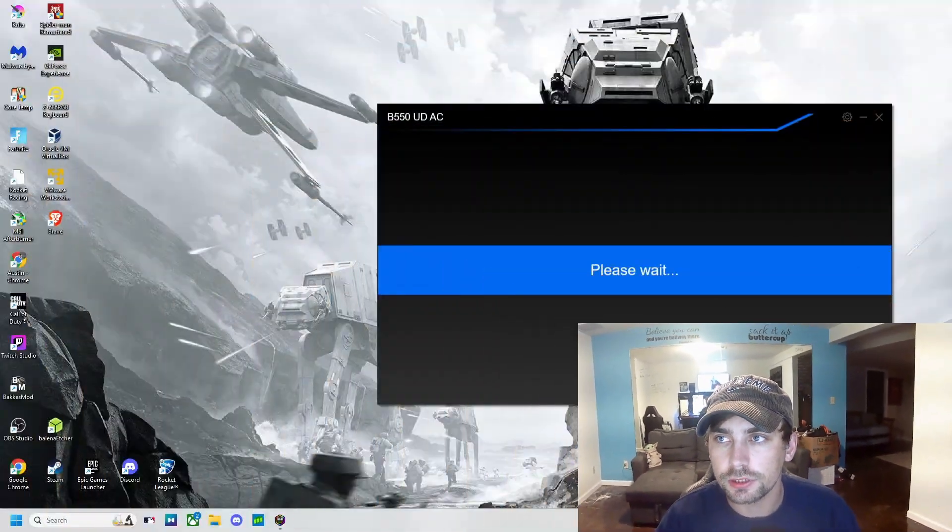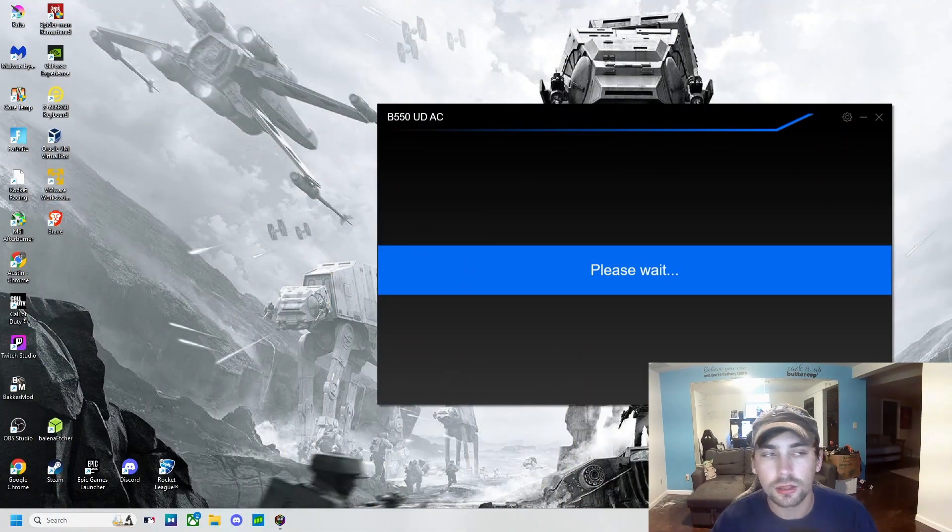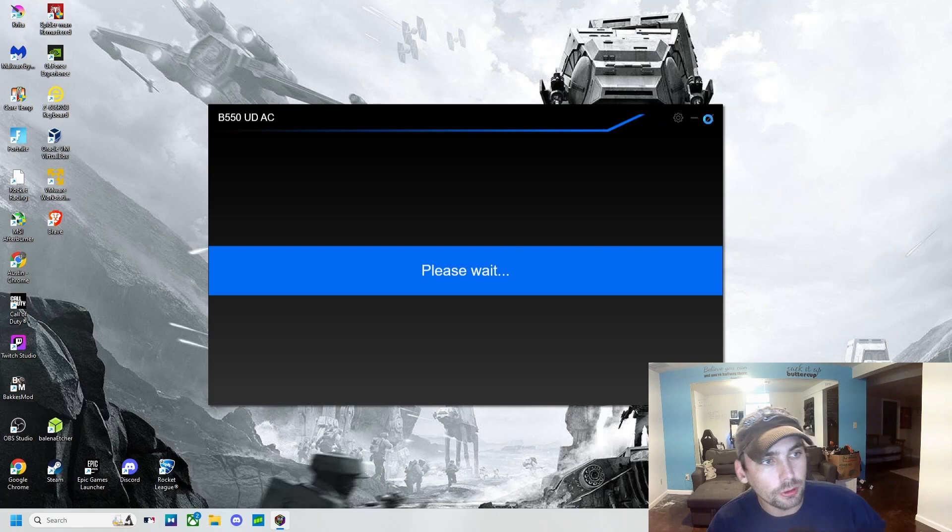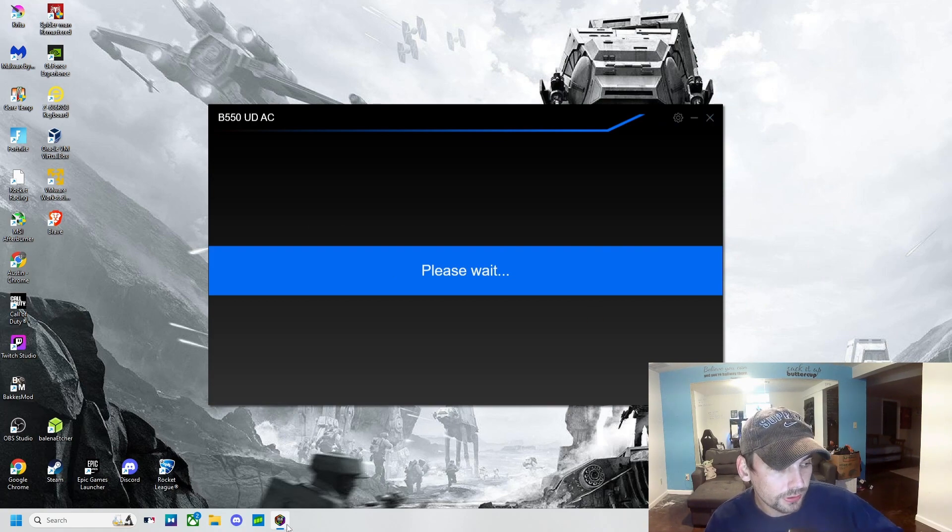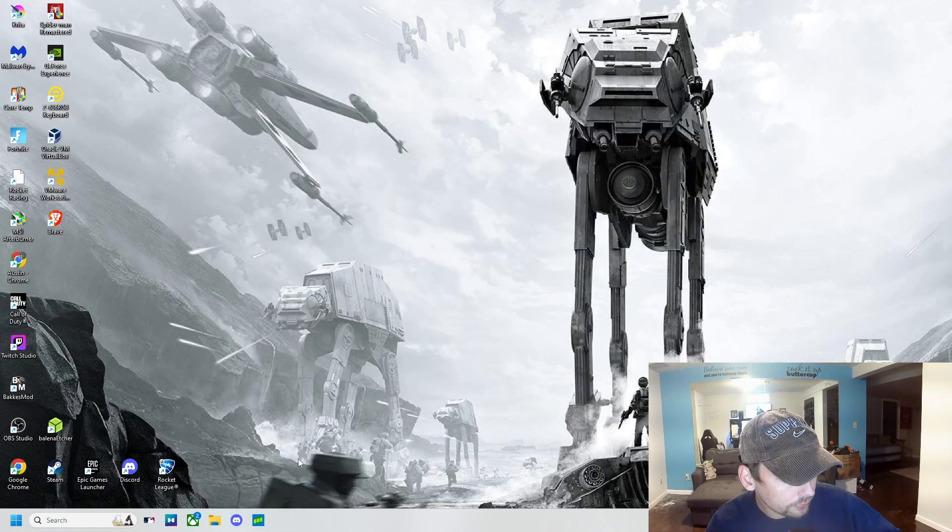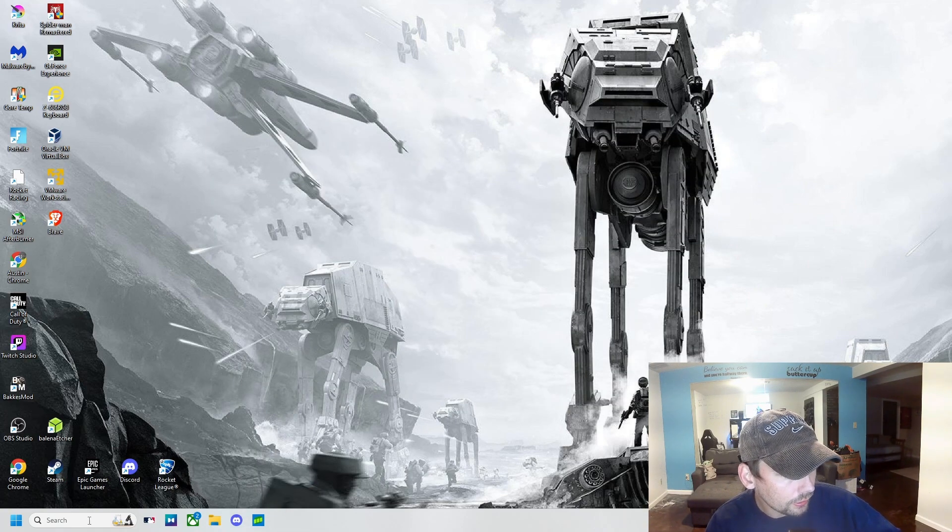Hey guys, how's it going? Today in this video I'm going to be showing you how to fix your RGB Fusion if it's looking like this when you open it. So we can see, if I close it and open RGB Fusion...